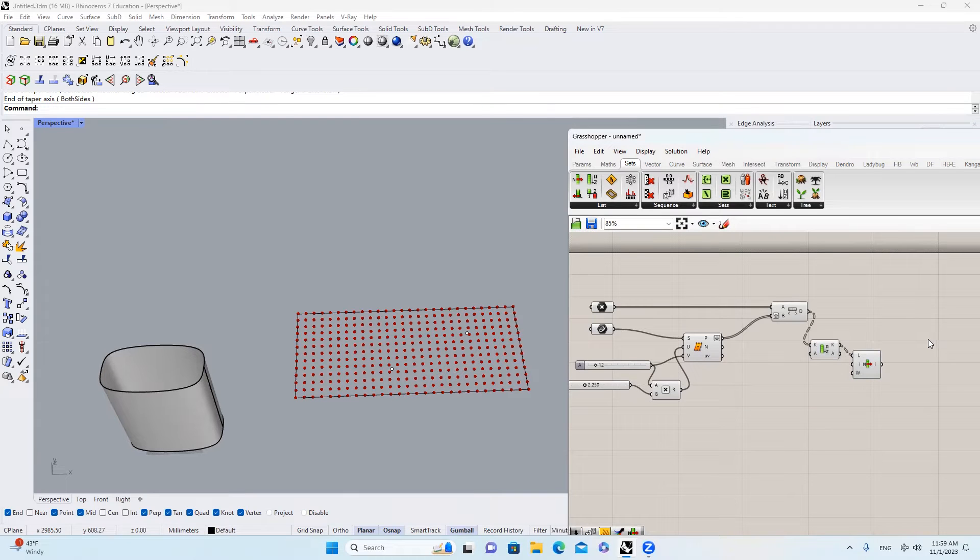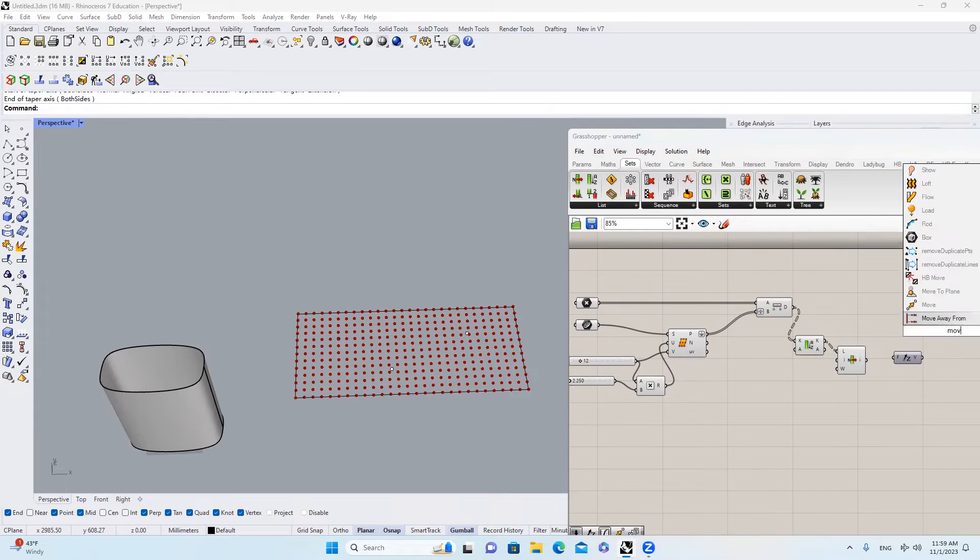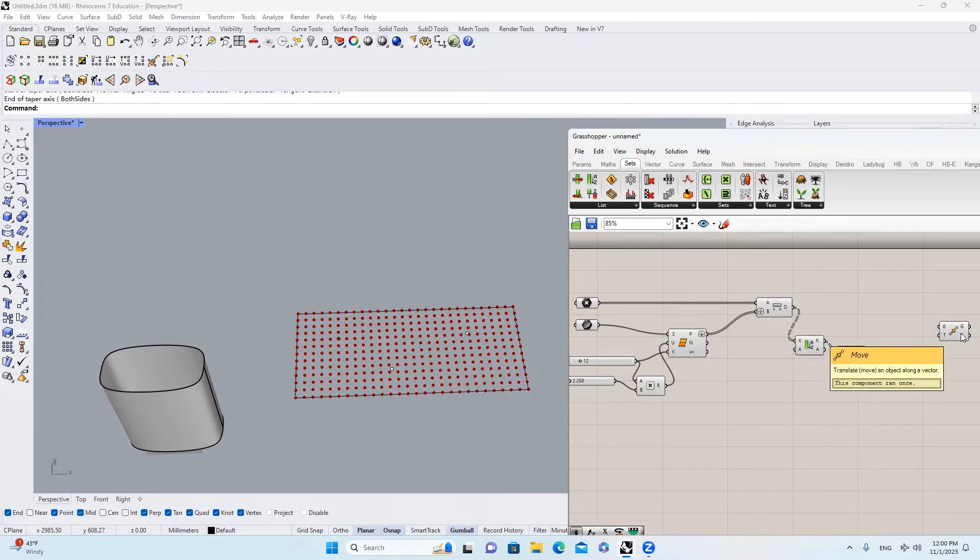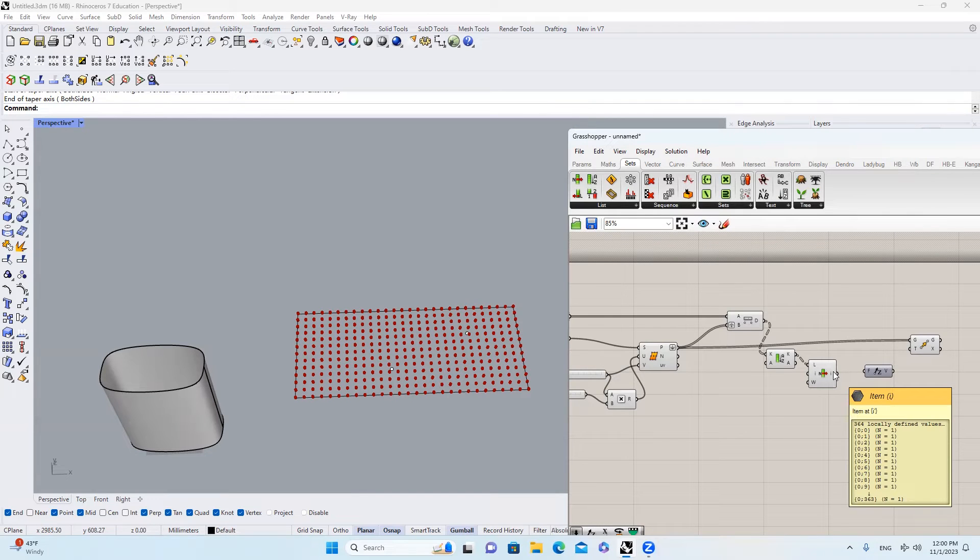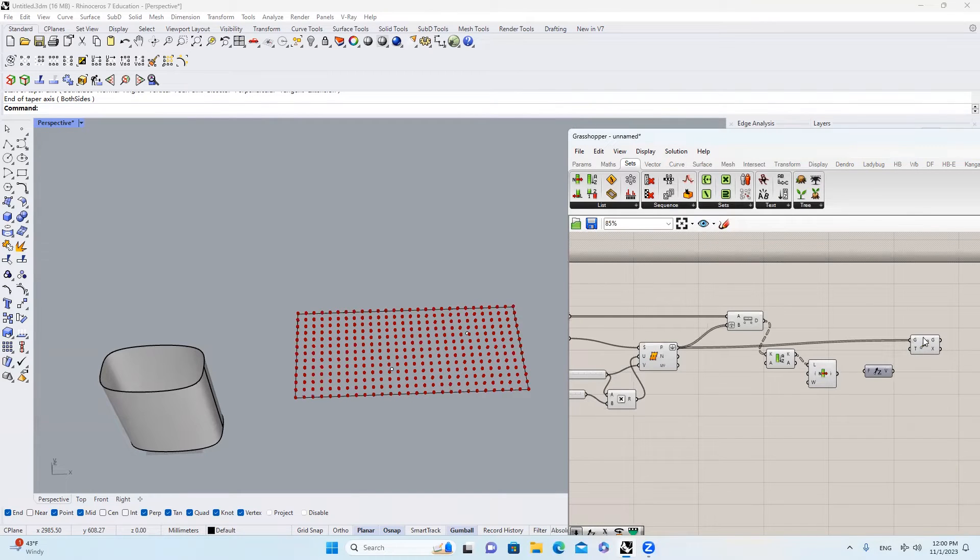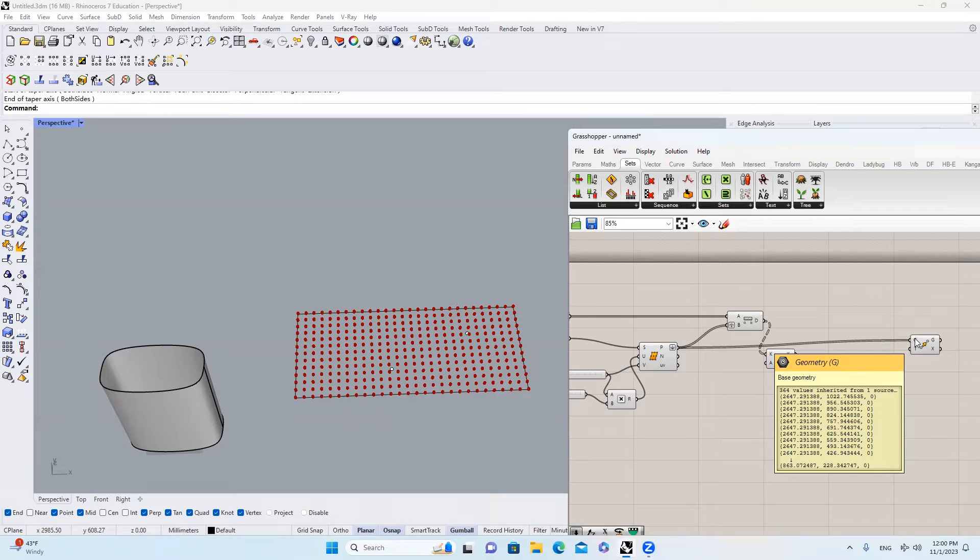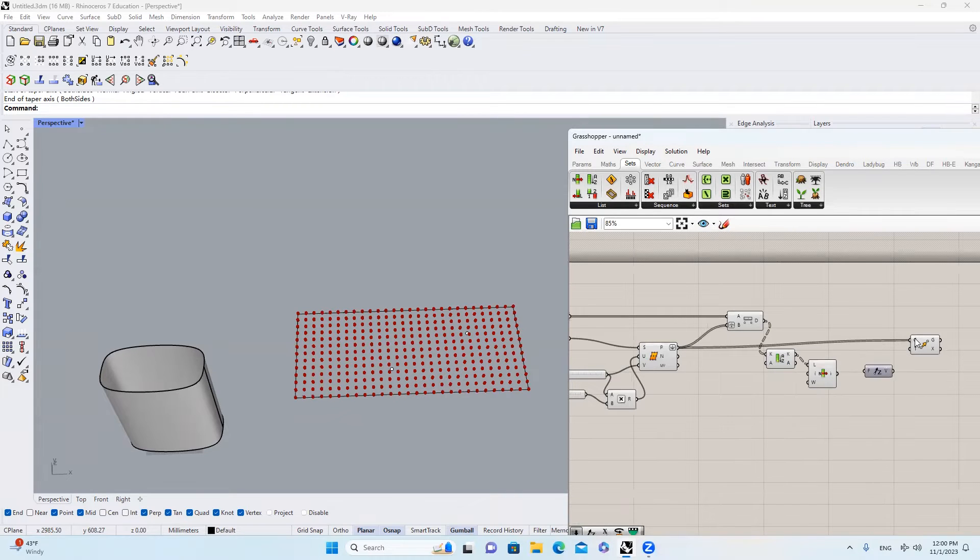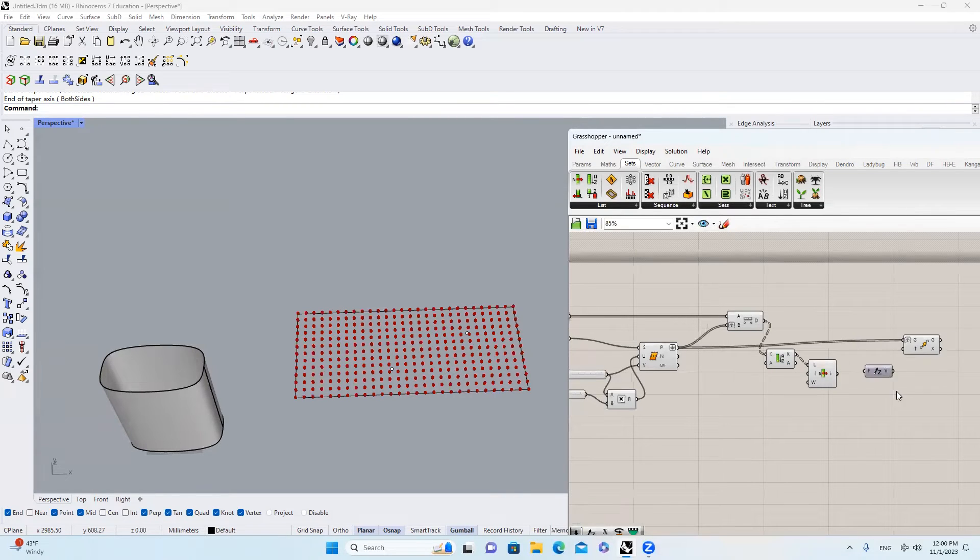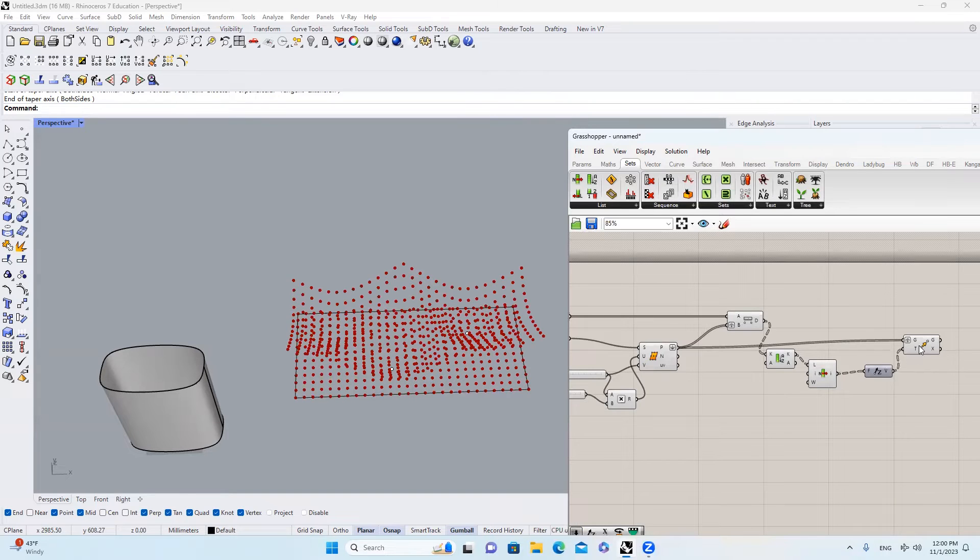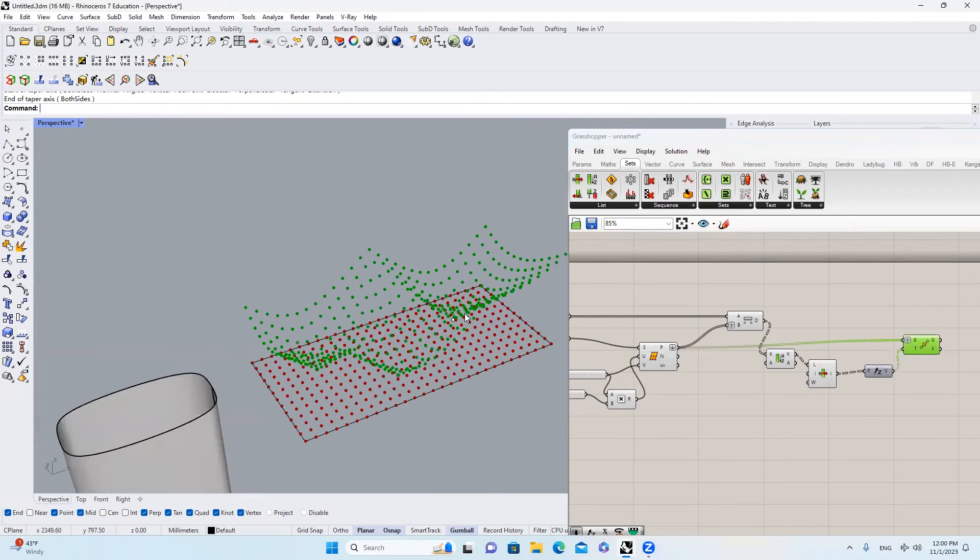And then we can use this number as a Z value for those points. I will type in Move, bring those points in, and right here this list has 364 sublists, but this list is a flattened list. So in order to make them equal, I will right click it and graph it. And then I will bring this in and bring this in. This is what it looks like.